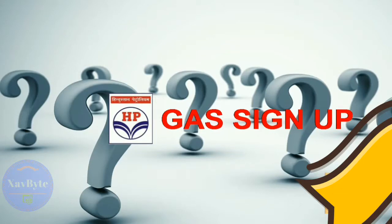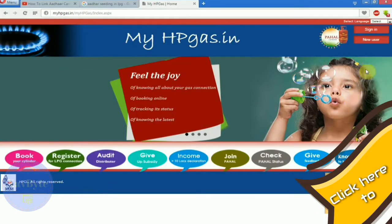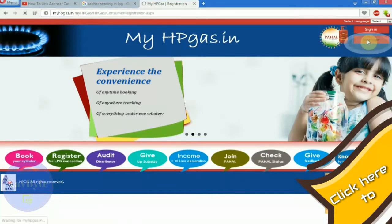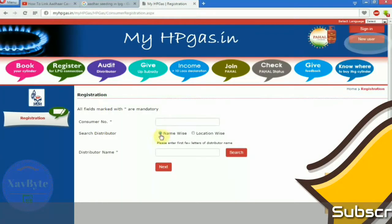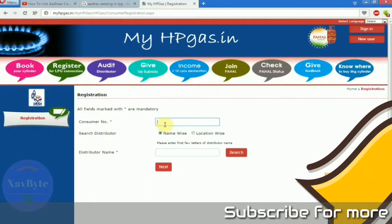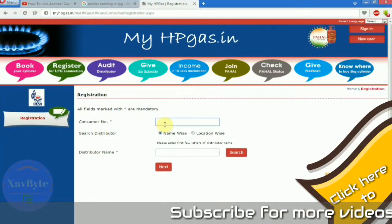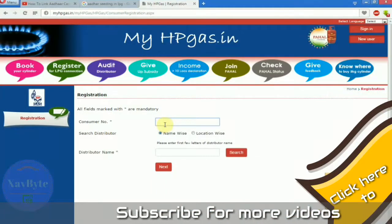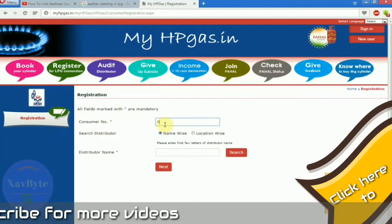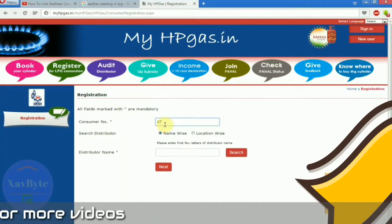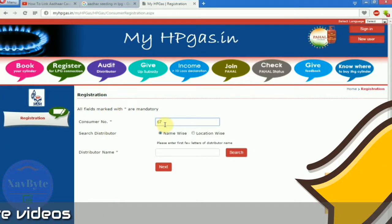Go to HPguys sign up and from there you have to click on new user and you have to fill your consumer number, which is provided to your gas connection or existing gas connection.